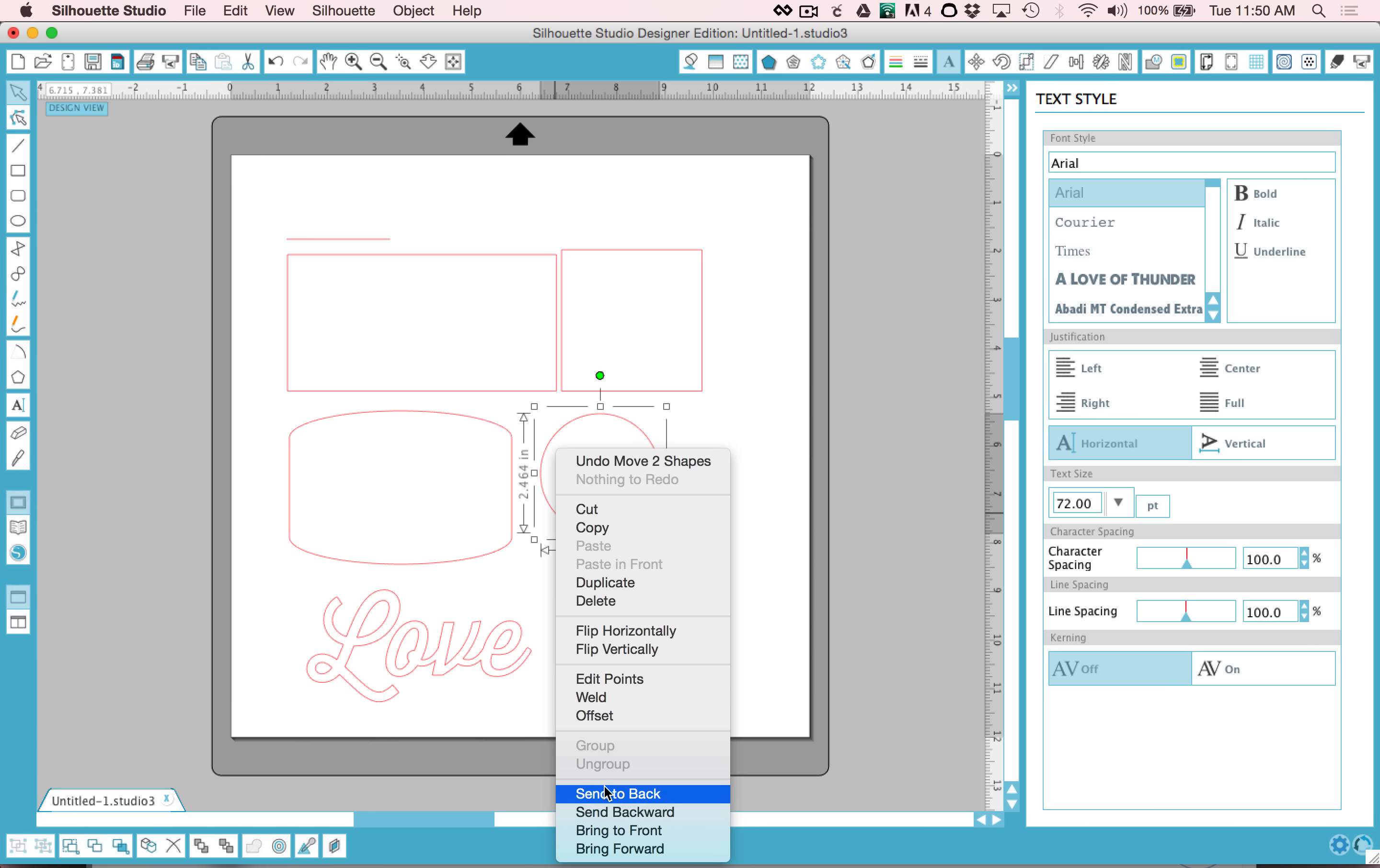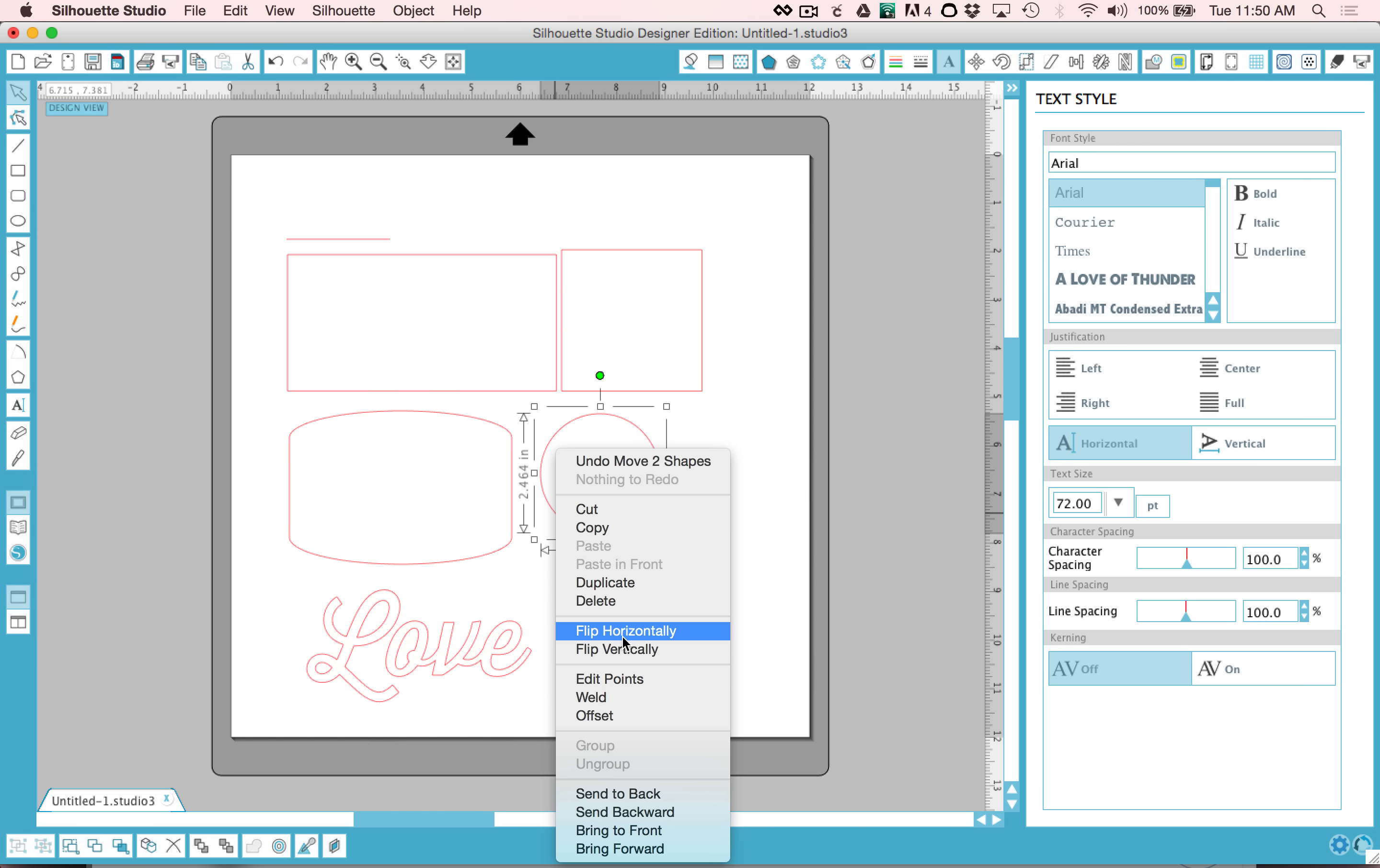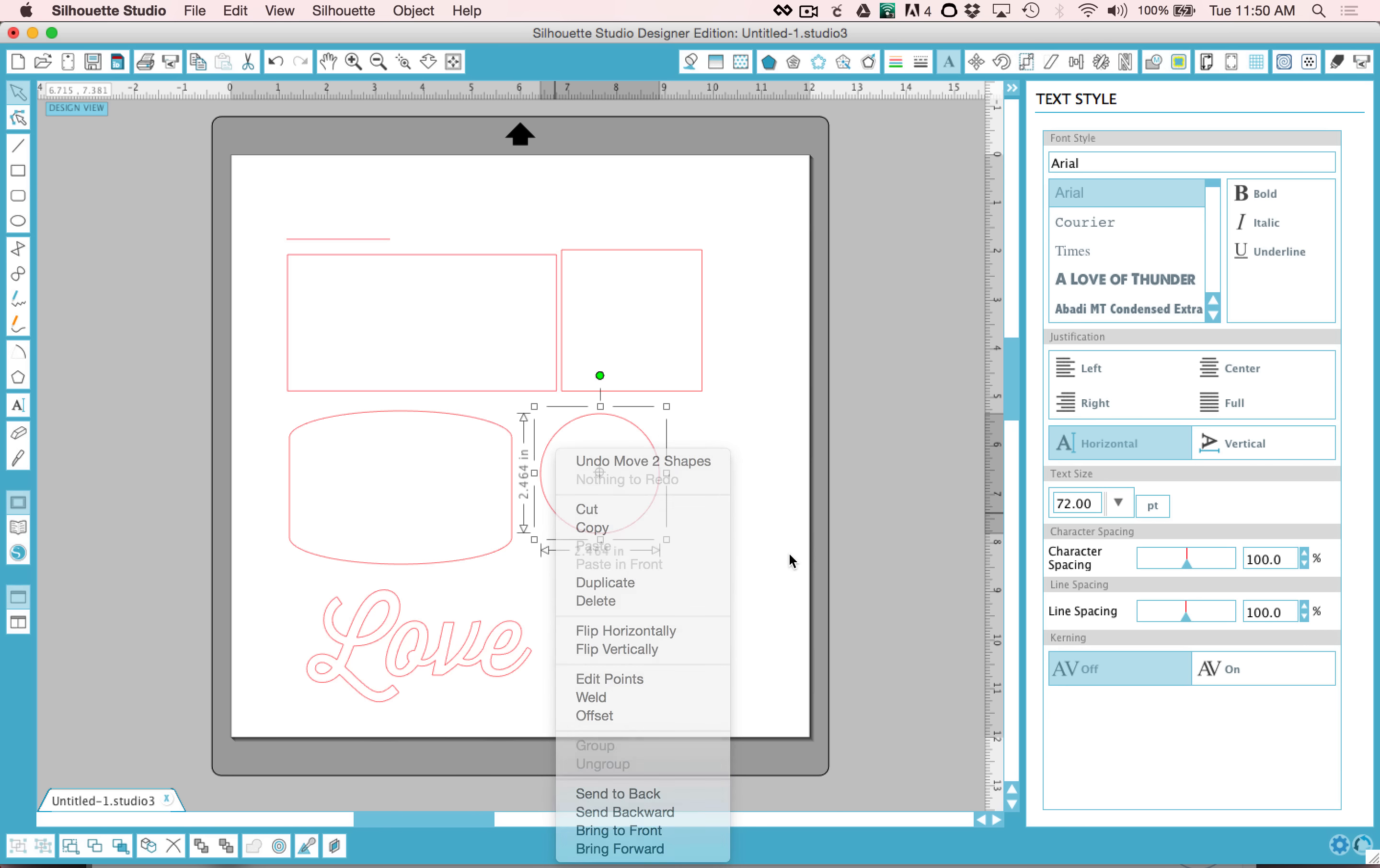That right click can also help you send things to the back and front, flip things horizontally and vertically. This is a really handy menu.